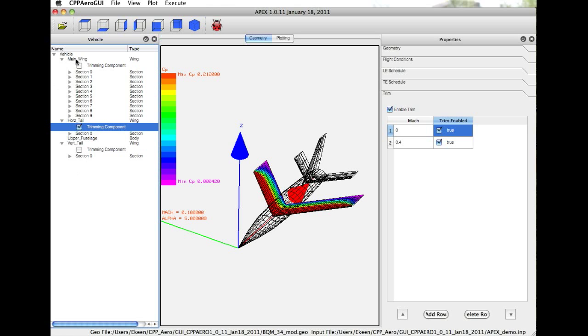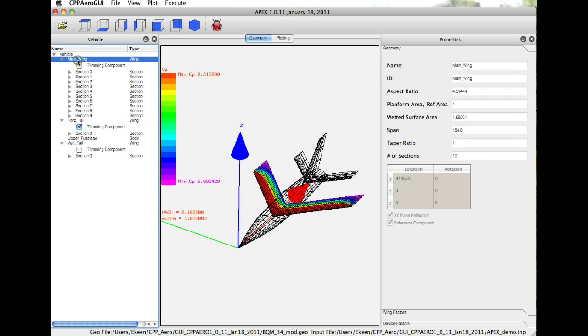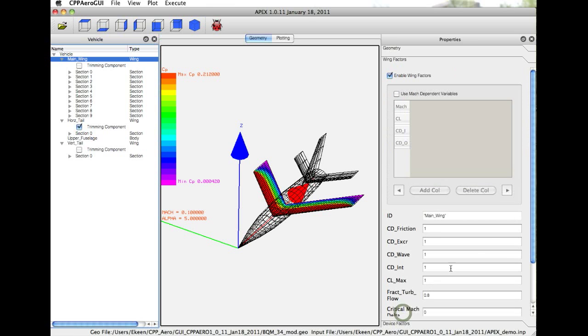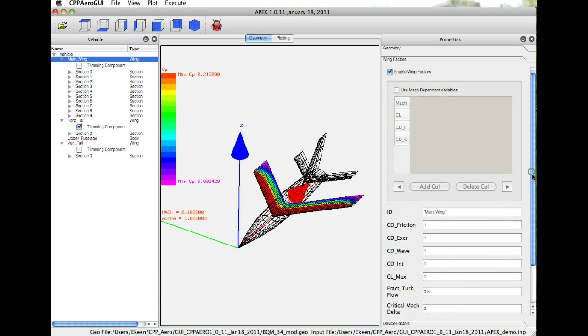If we select any of the components in the vehicle tree, we get information about that component. For example, we click on the main wing. We see the geometric information for the main wing. We also have the option, as you see down here, wing factors and device factors. We can specify different factors on the wing.